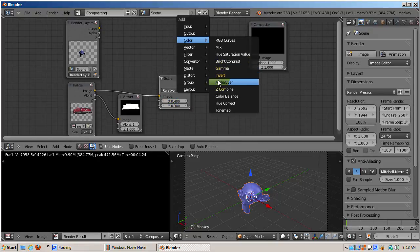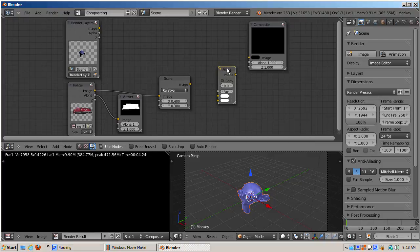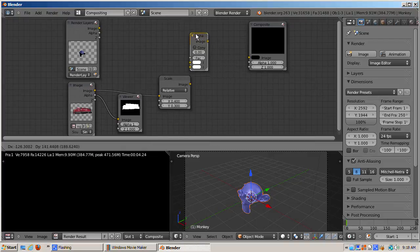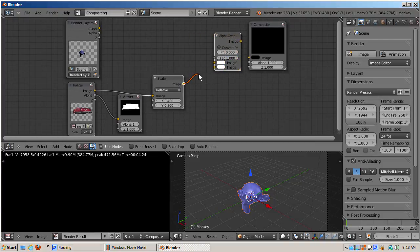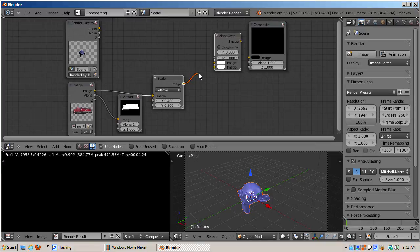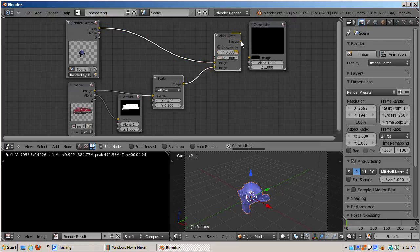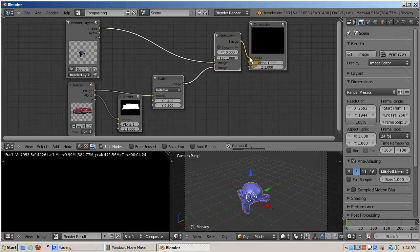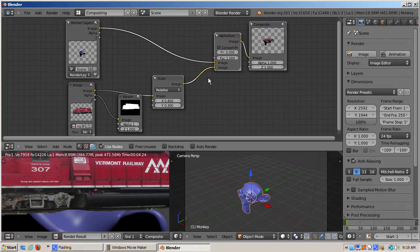I'll add an alpha over node to combine the locomotive with the render layer, and press F12 to render. Now I'll connect the locomotive as the foreground with Suzanne as the background in the alpha over node. The foreground is the bottom socket. The background is the top. This is a bit counterintuitive. I'll connect the alpha over node to the composite node.